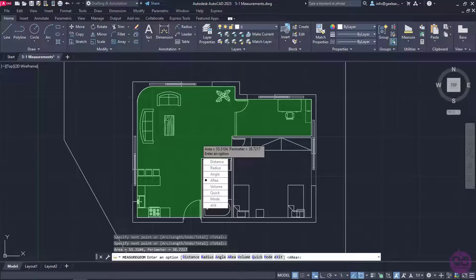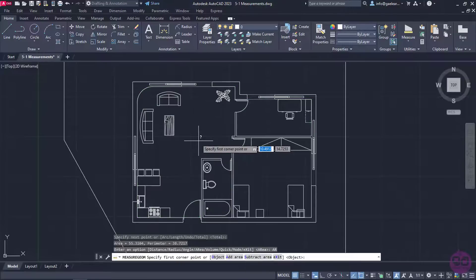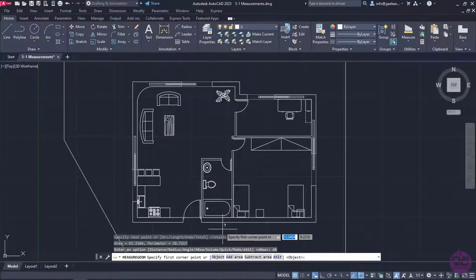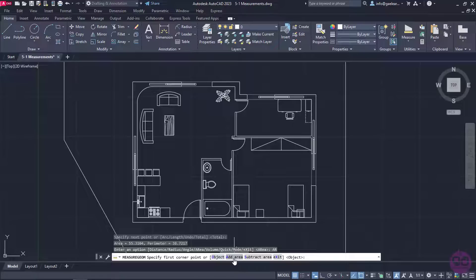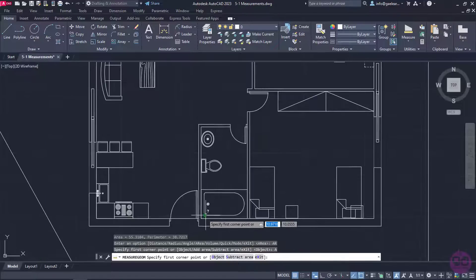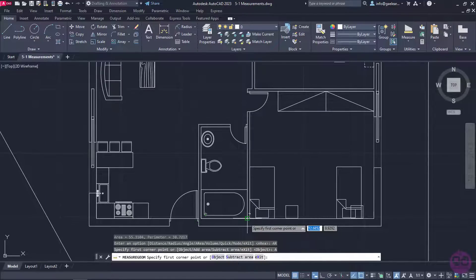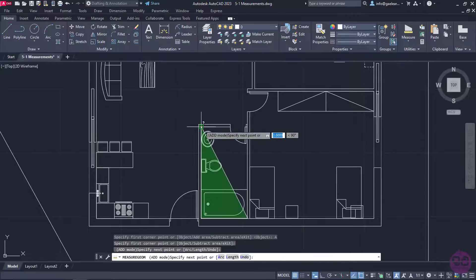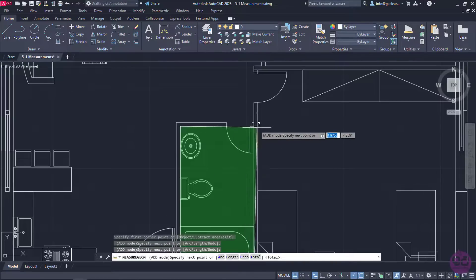But what happens if I wish to measure the area of two rooms that are not next to each other? Let's say I wish to measure the area of the bathroom and the office. In this case, I will select the area option from the list, and before I start defining the corner points, I will select the add area option from the command line.